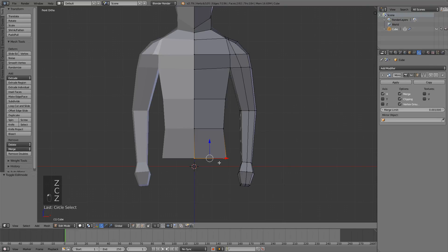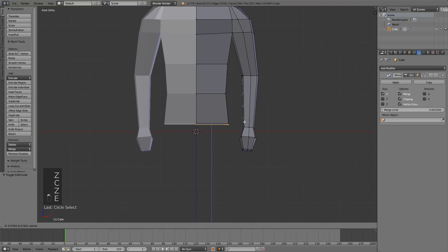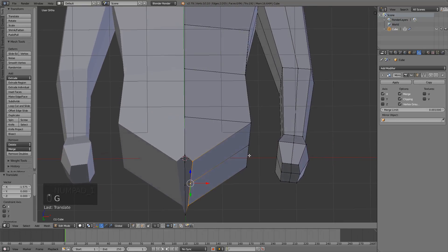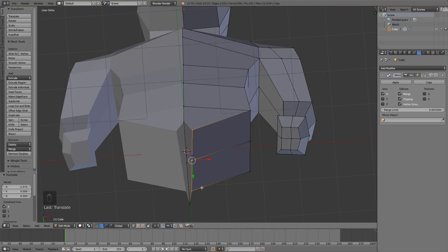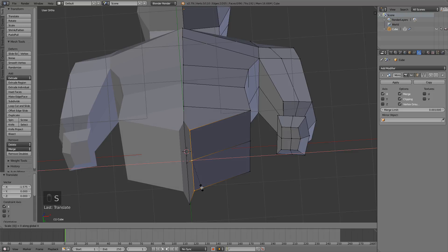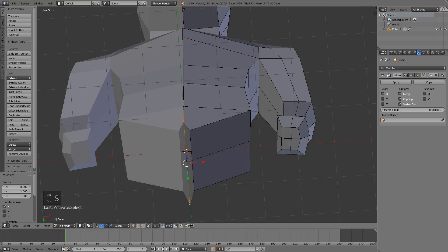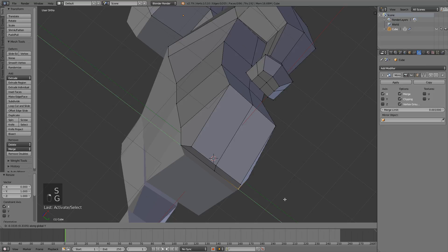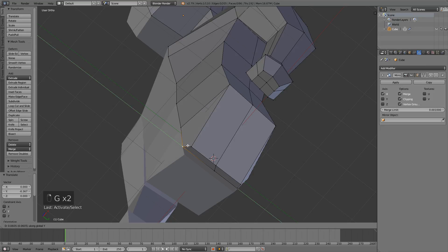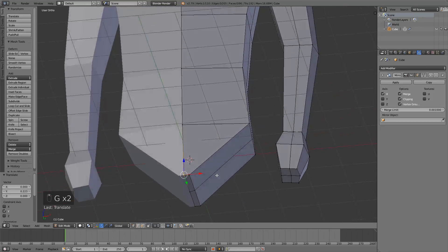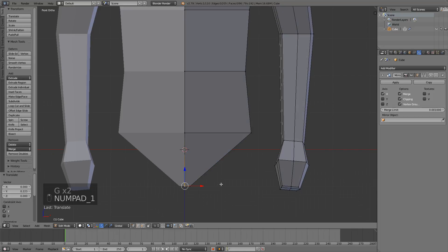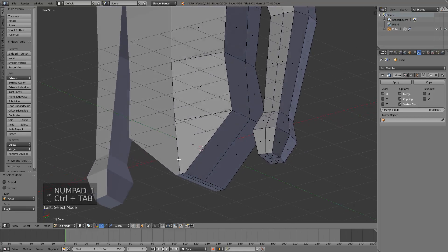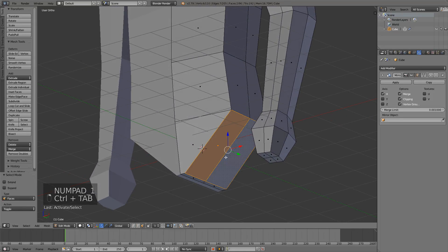I will extrude once more here. Move it in again. You can see that these are not flat so you can just press SZ0 to flatten them. And I will take these ones and just move them closer here. Okay, that looks all right. Now you can go into face select mode, select these two.